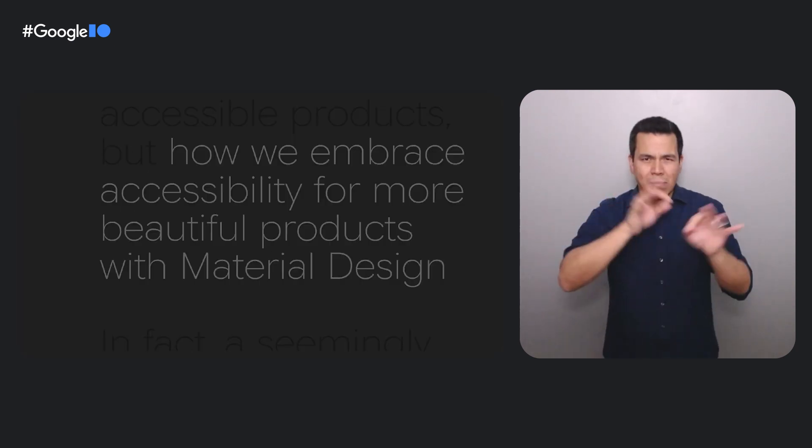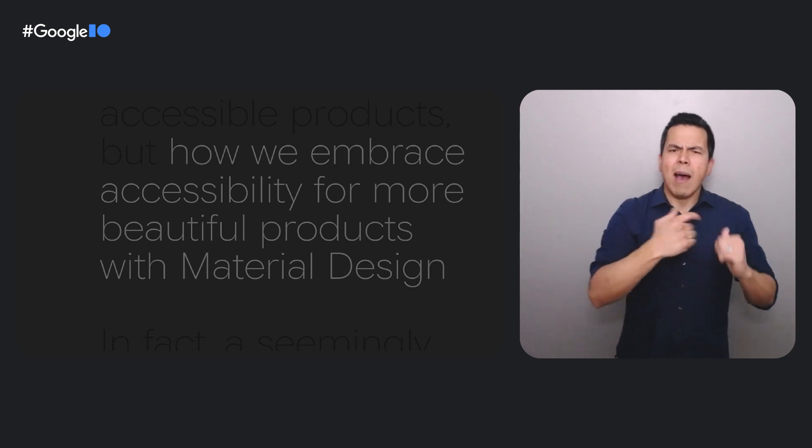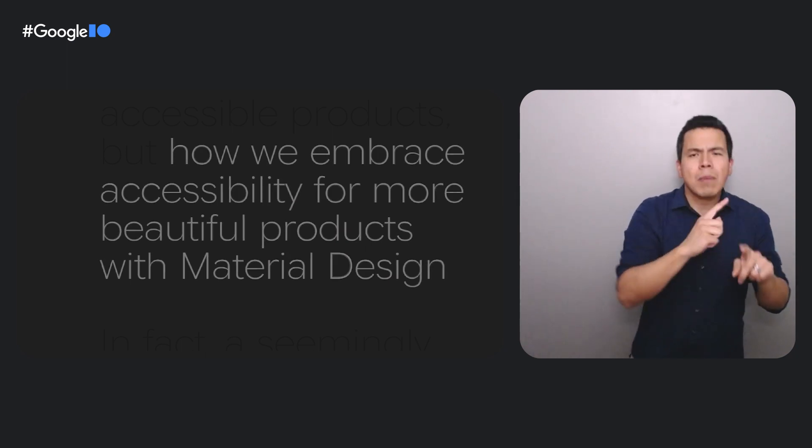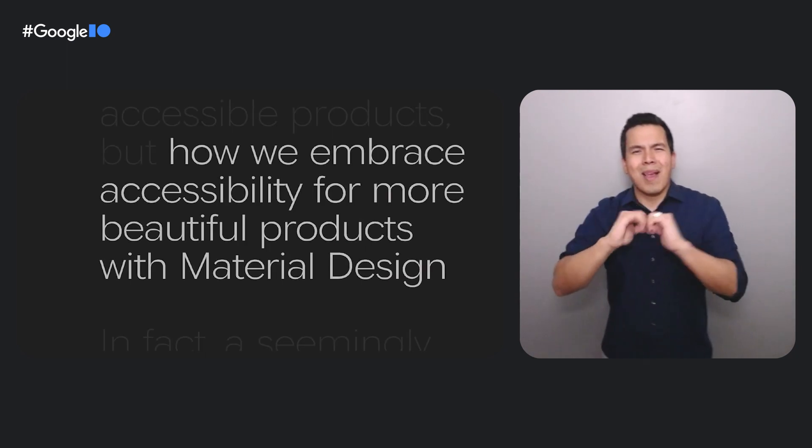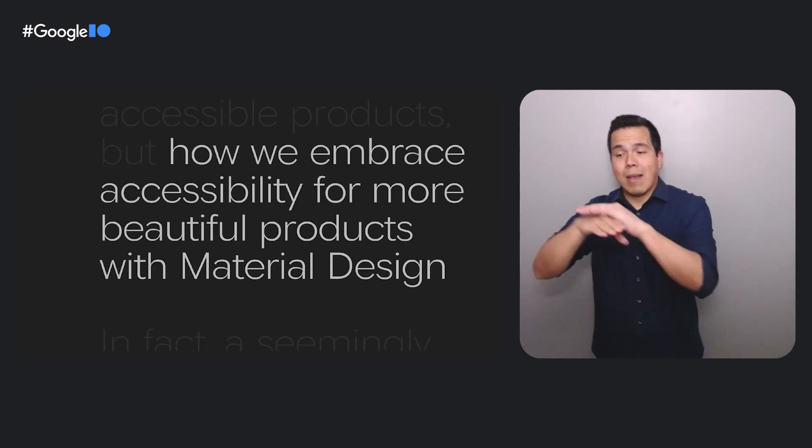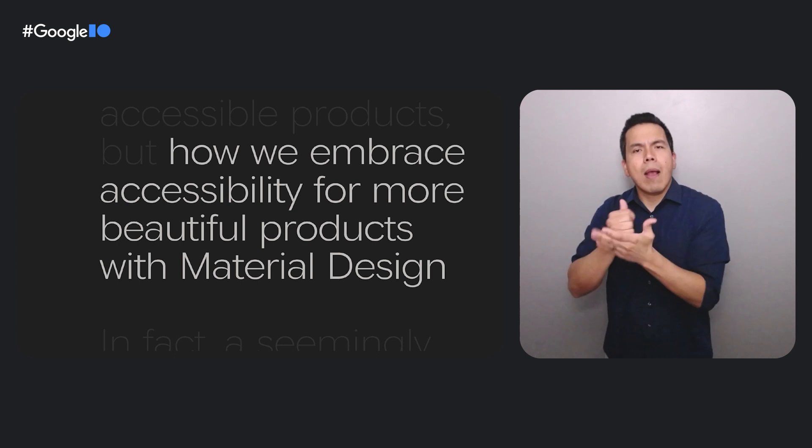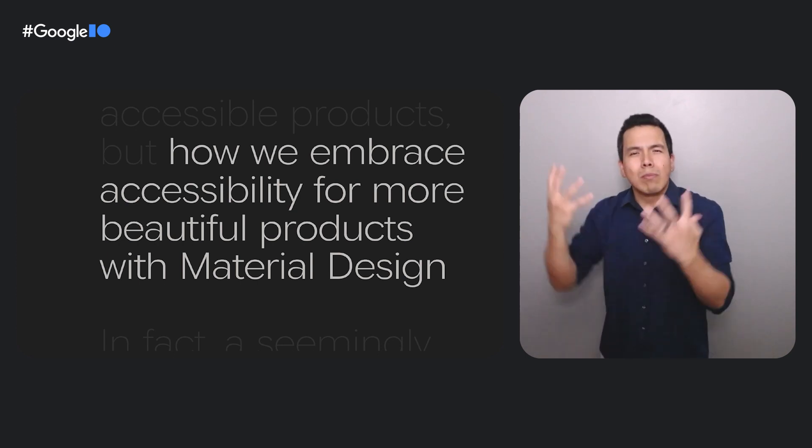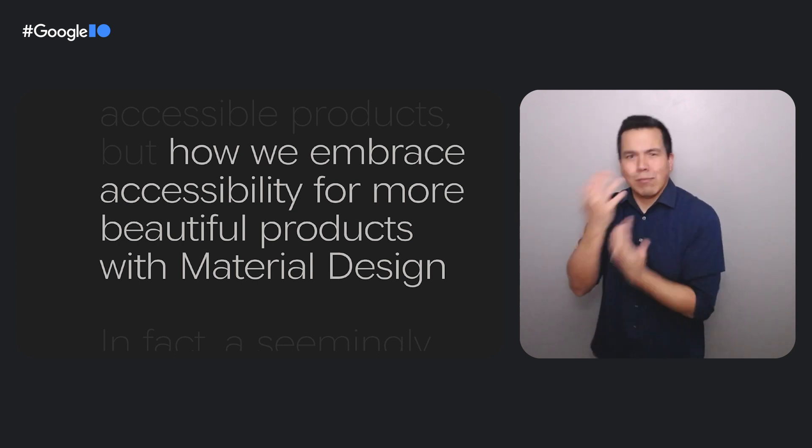In this talk, we'll introduce not only how we design accessible products, but how we embrace accessible design as a way to create even more beautiful and expressive experiences. First, Dahlia, a program manager on our central accessibility team, will give a brief overview of accessibility and how accessibility standards can enable creativity in the design development process.